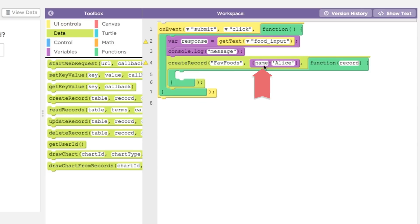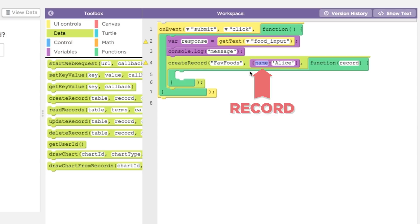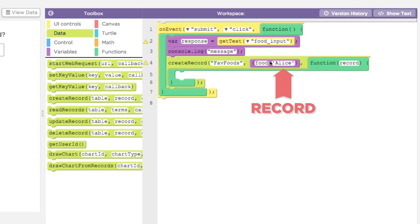The second parameter of create record is the object you are storing in the database, called a record. In App Lab, a record is an object. A table is essentially a collection of objects stored in the cloud. In our example, we want the column name to be food and the value in that column will be the string the user provided, which we stored in the variable response.